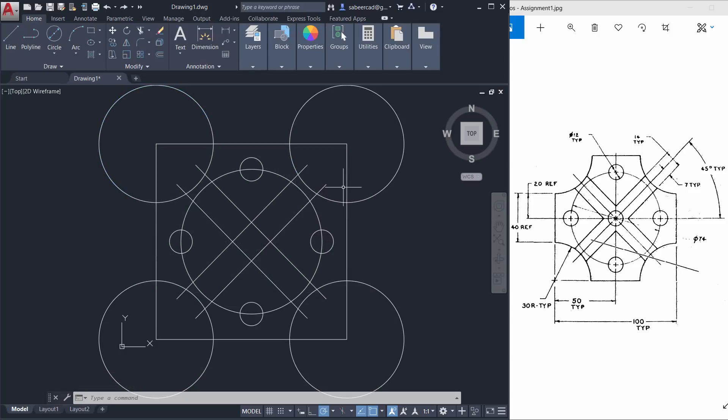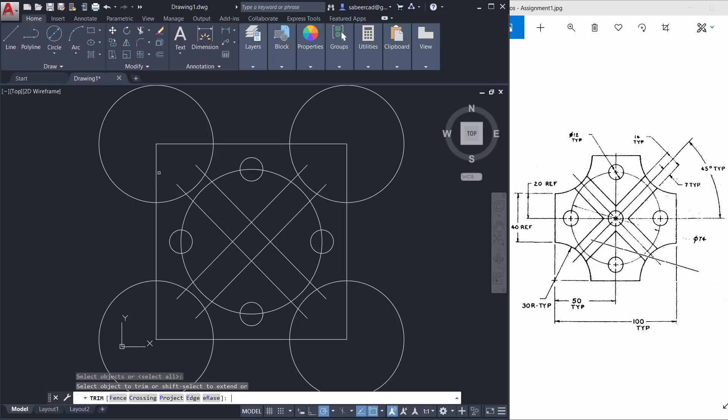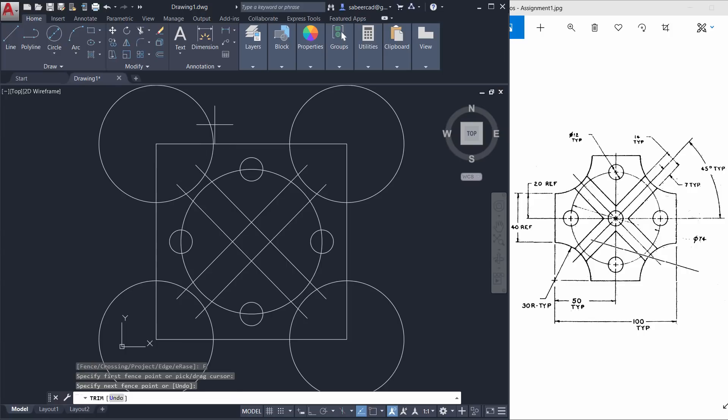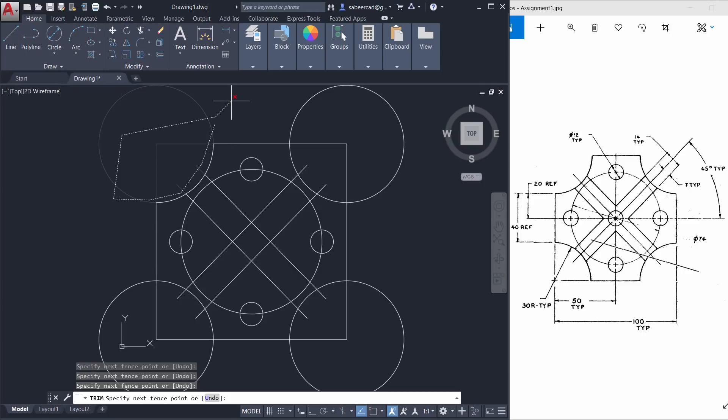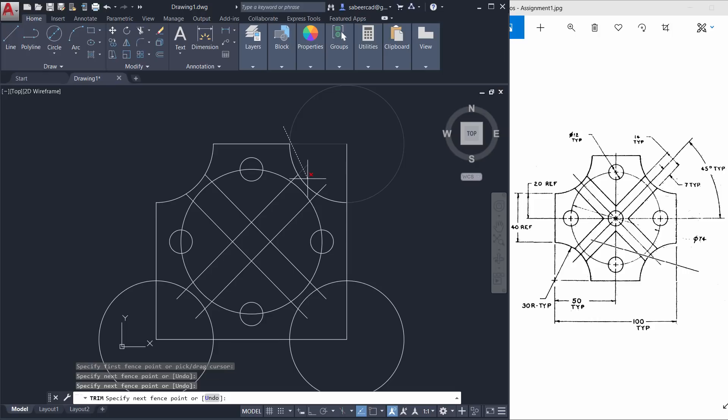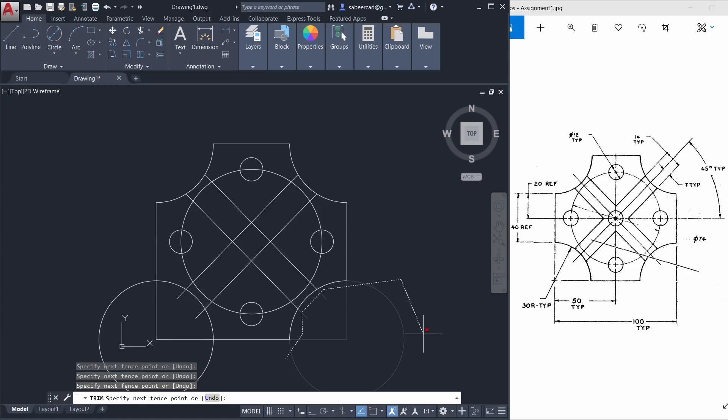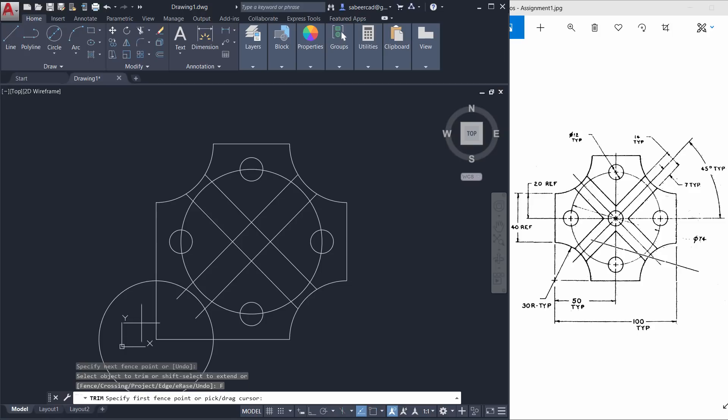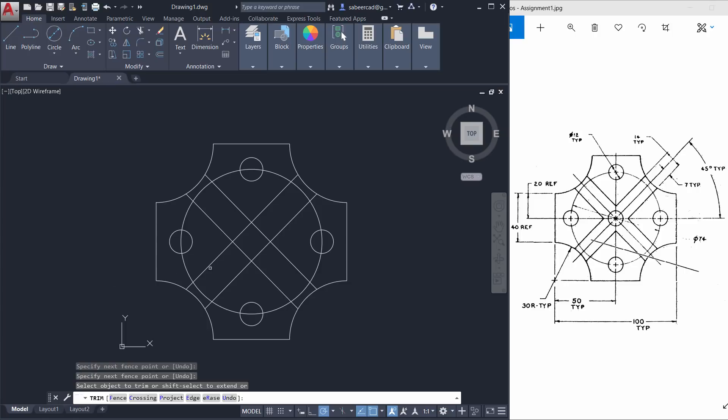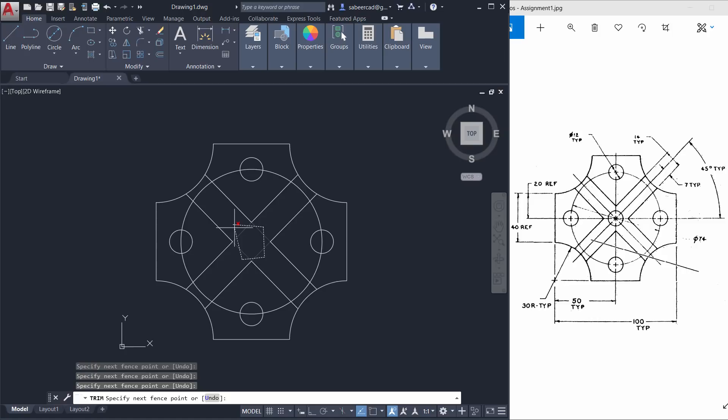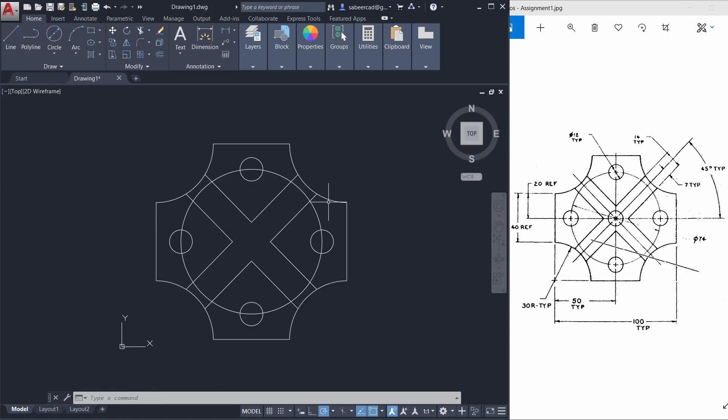Next I'll perform trim command to remove all the unwanted portions of the objects. So I'll click on trim. When I'm asked to select the objects just give an enter. Now you are asked to select the object to trim. I'll click on the fence option and select the fence lines in such a way that it passes through all the required objects to be trimmed. I'll repeat this process for multiple areas using the fence option. Hence I have completed the trim.